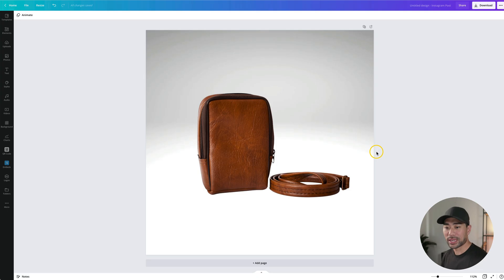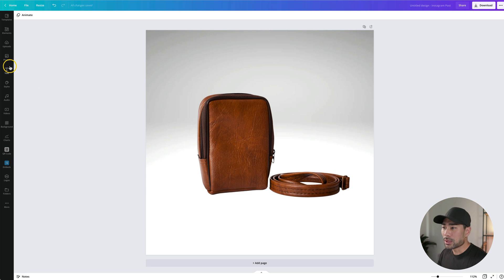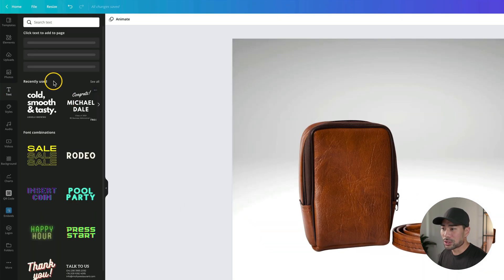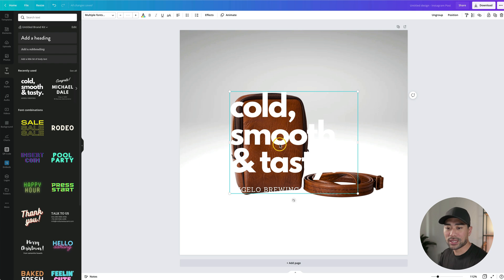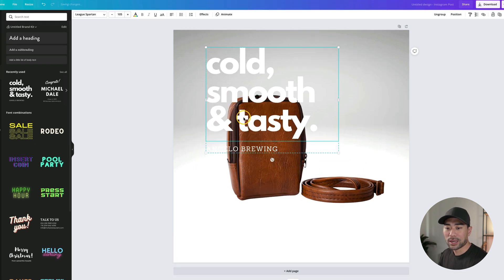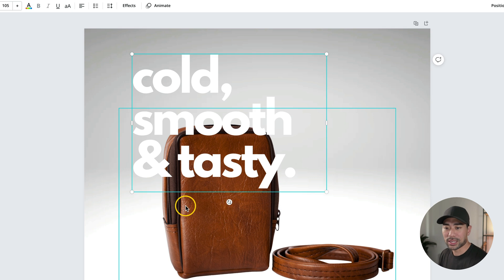Now that our product is embedded, the next thing is to add some text. To keep things simple, let's go to text and I'm going to choose this heading right here. Click it once, that'll insert it and you'll see it right here.